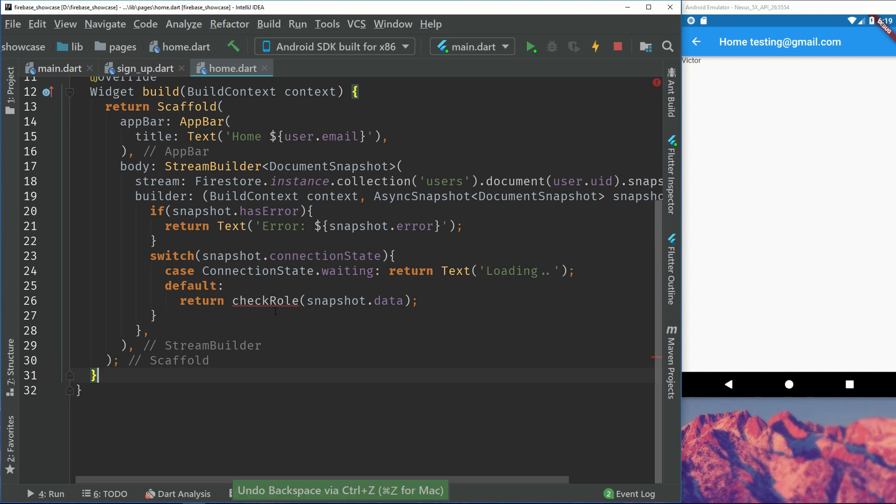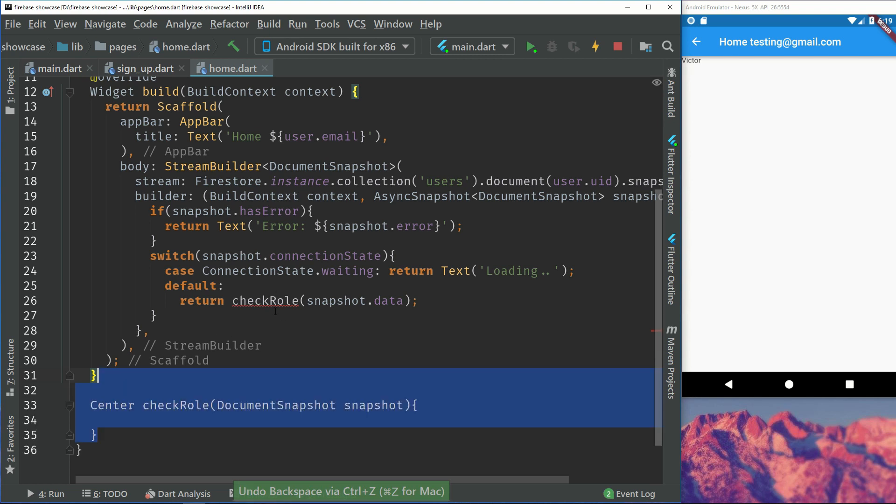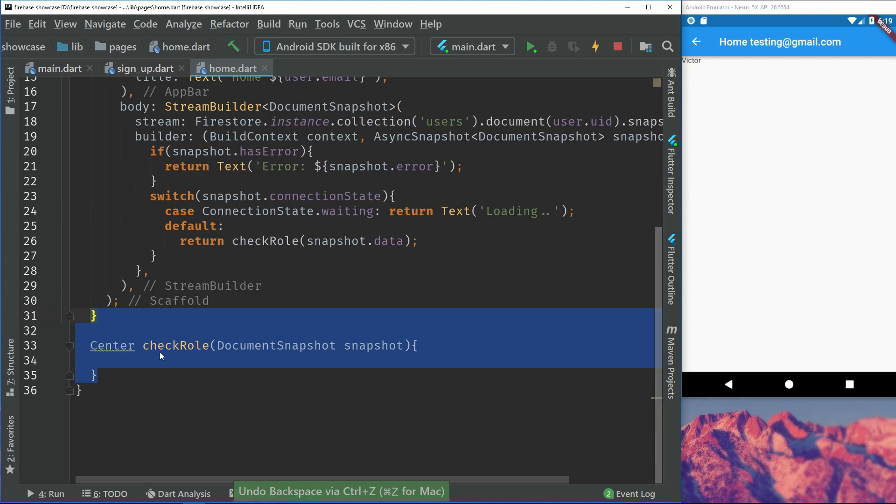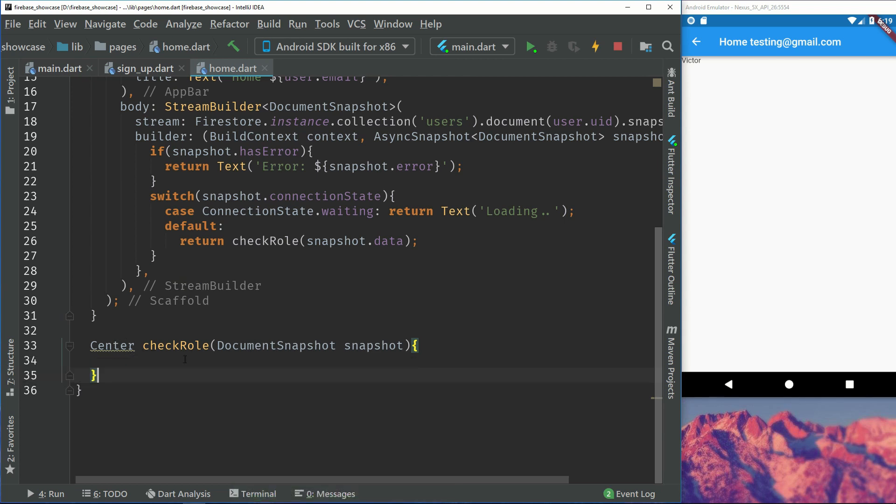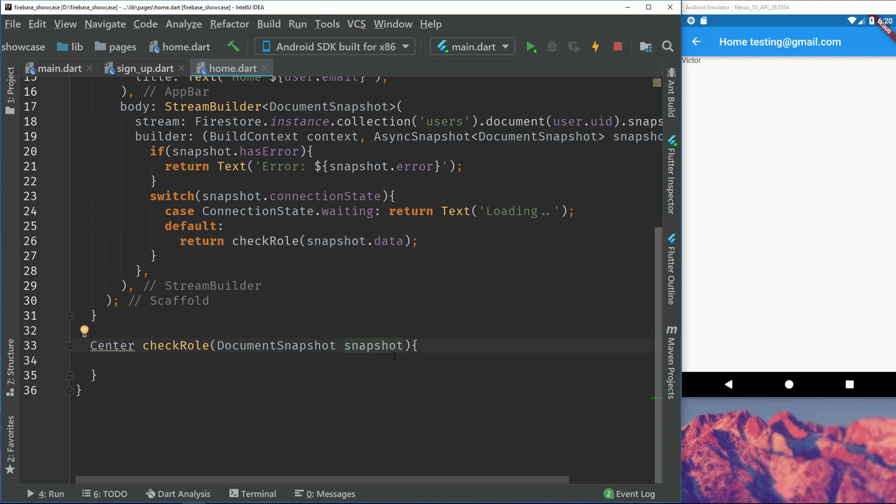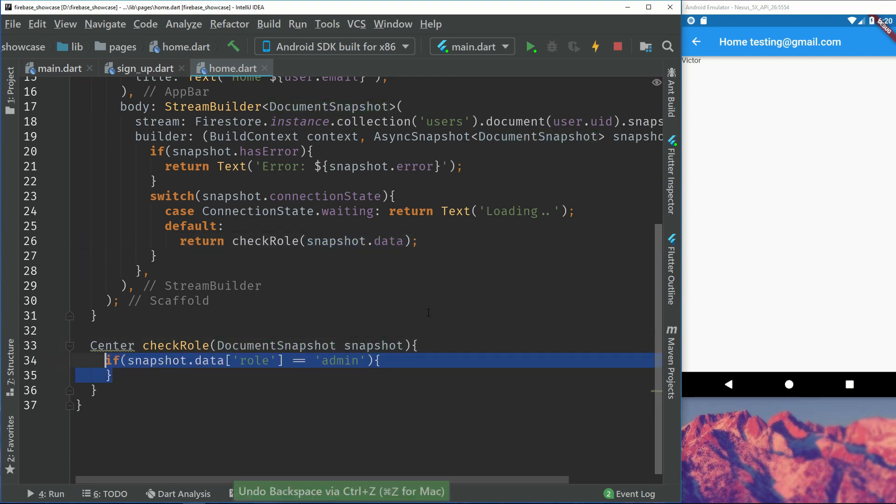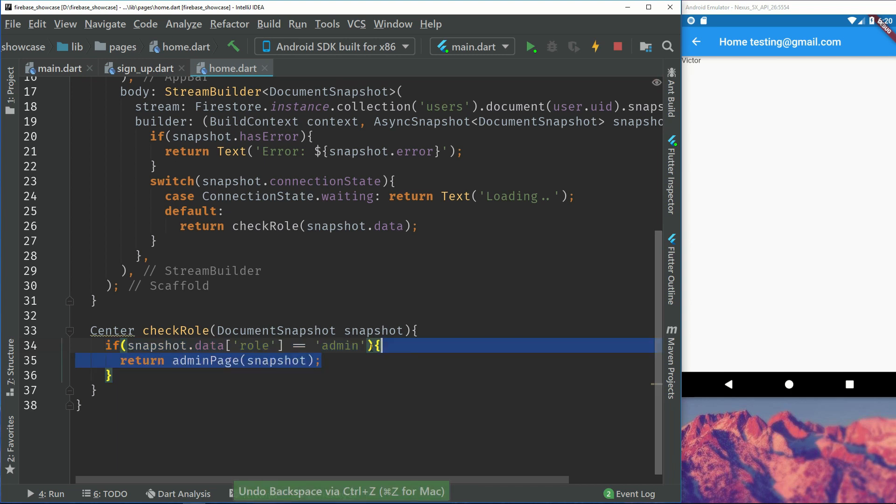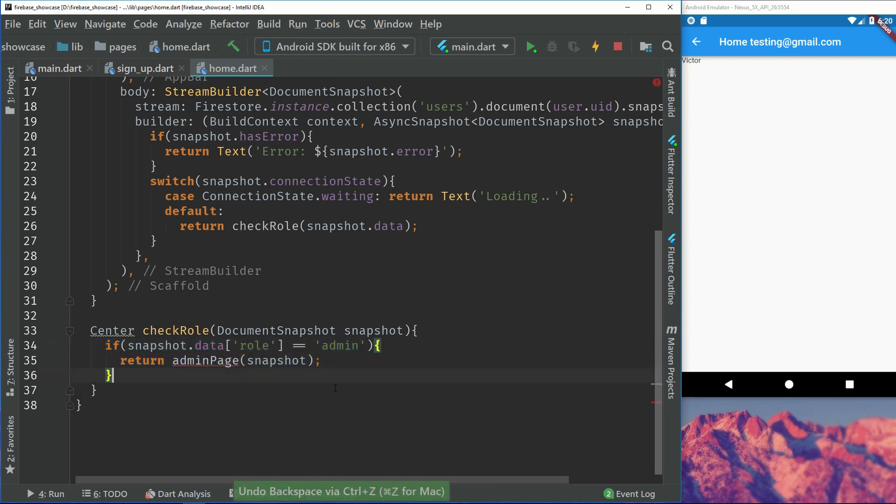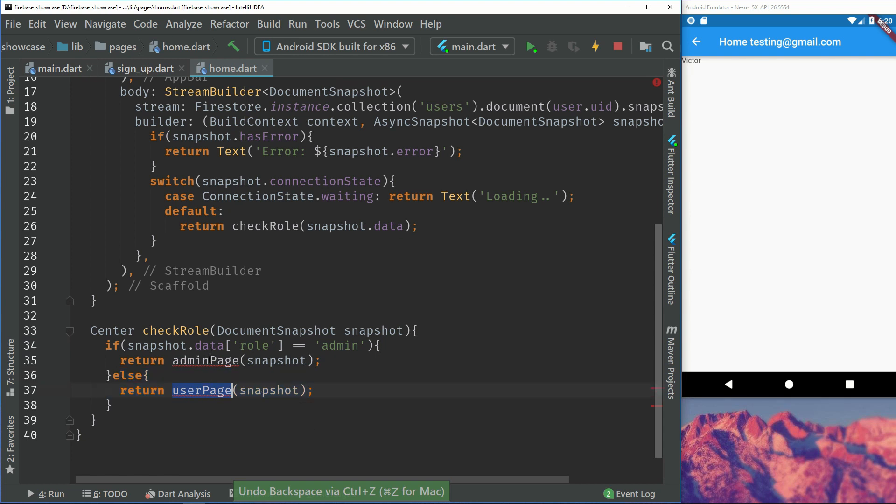Let's create that check role method. I will just return a center. So this check role takes a document snapshot, that's what the snapshot.data is, we will call it snapshot again. So if the snapshot.data role is equals to admin we will return the admin page. If it's not we will return the user page.